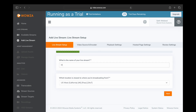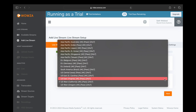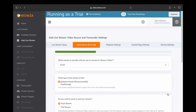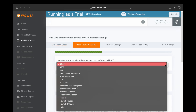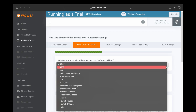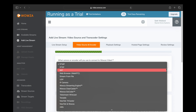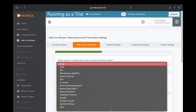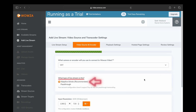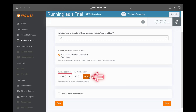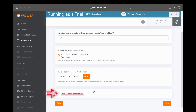Then we're going to name our live stream — I'm going to use the name of the aircraft it's going to be streaming from. Then we're going to select the closest location to where we're going to be broadcasting from, click Next, and now we're going to set up the encoder. We want to choose SRT, however you can choose RTSP, RTMP, or any of the others listed. We're going to select SRT for our encoder, leave adaptive bitrate pass-through alone, and then change our input resolution to match whatever's coming from the aircraft. Click Save to Asset Management, then click Next.